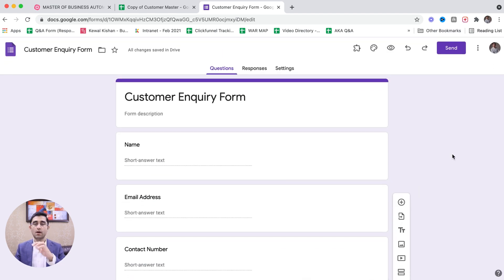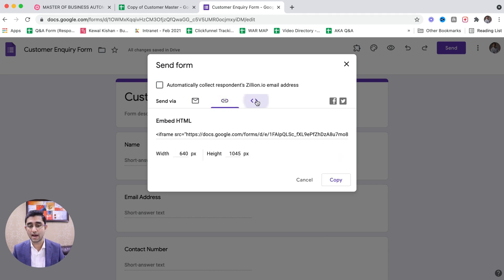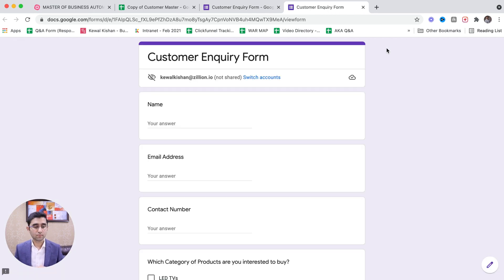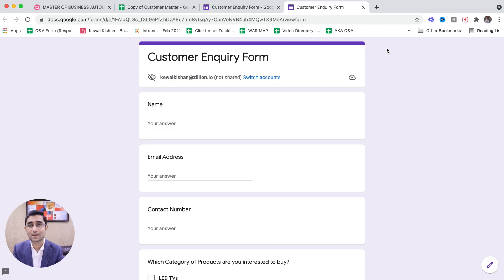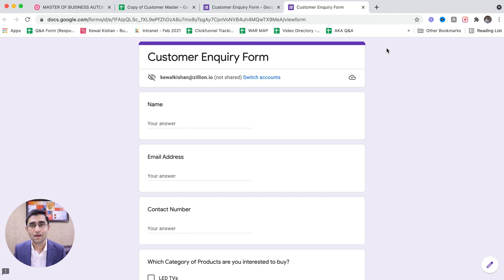Imagine you've created this customer inquiry form and you share it with clients. You click on Send and either share by email, by link, or add it on the website. When you share it with a regular client, they wonder: 'How many times have I given orders to this company, but every time I have to fill my name, email address, and contact number again?'